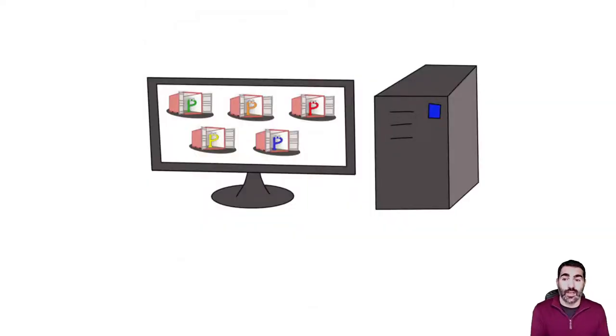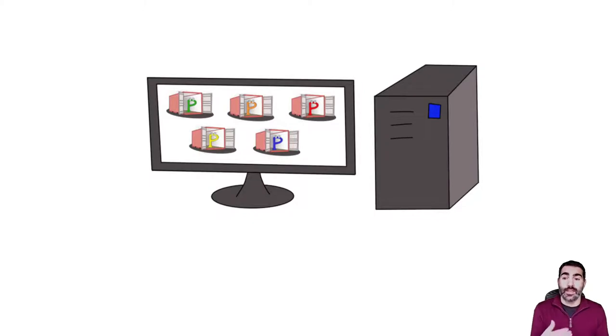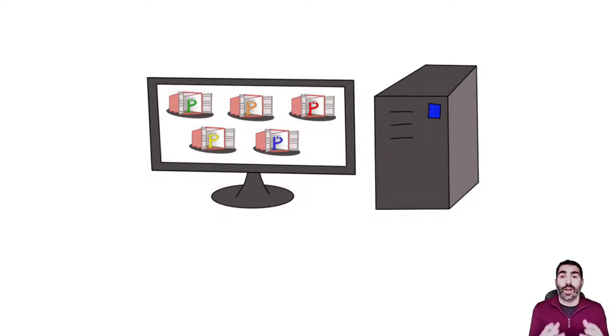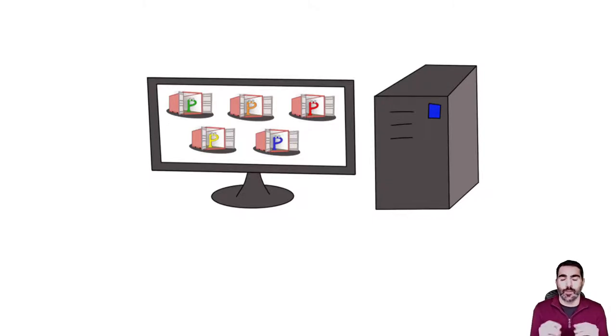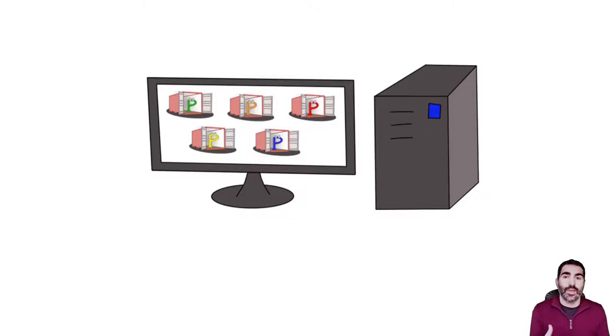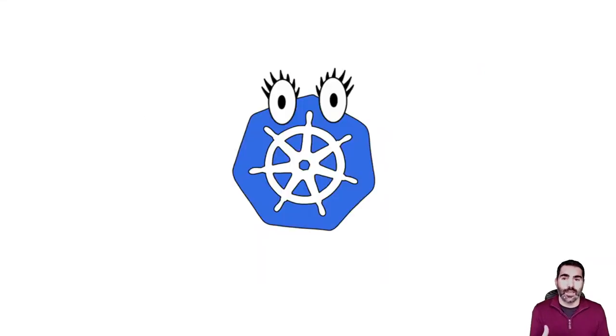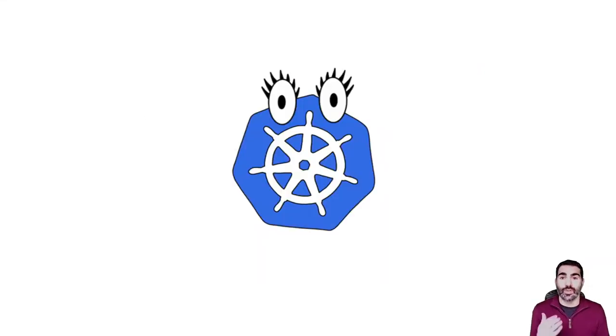Having that concept in mind, we could deploy these five container images for our application. We have all these five processes that compound our application. If we want to go one step further and do things less manually, we could use Kubernetes. Kubernetes is a container orchestrator.